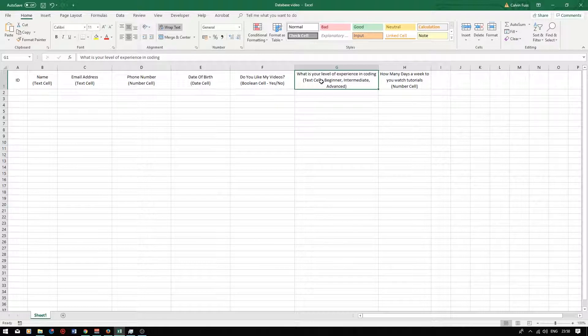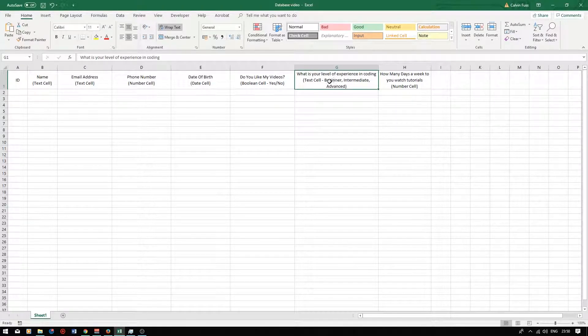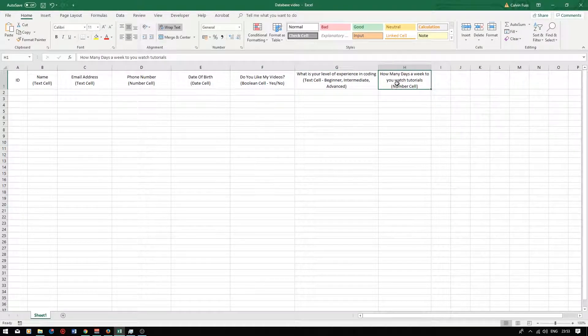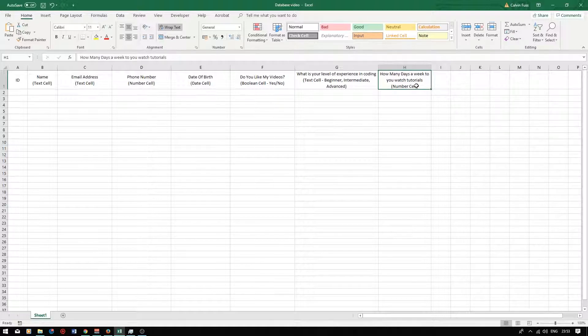The sixth column will be a question asking the user what their level of coding experience is. This will be a text cell but we will be using a special user input element called a list where the user can choose from three answers: beginner, intermediate and advanced. Finally the last question will be asking the user how many days a week they watch tutorials. They will be able to choose the answer using a slider. The slider values range from one to seven.